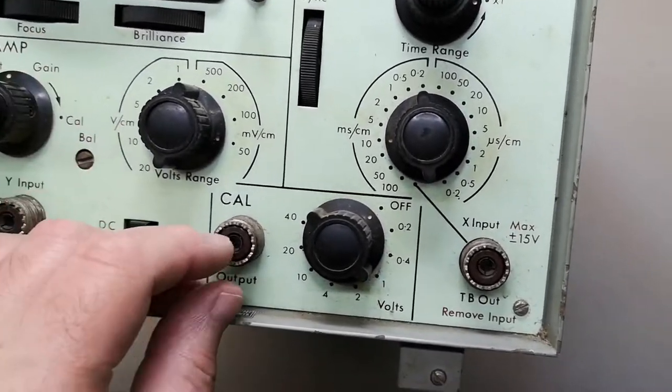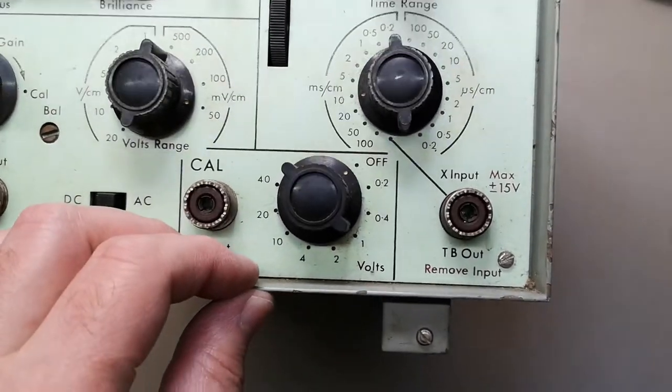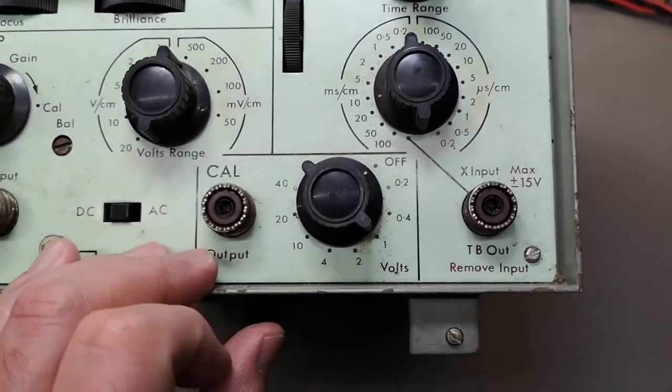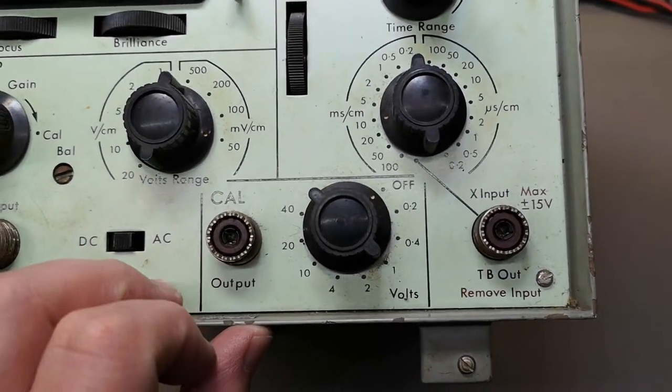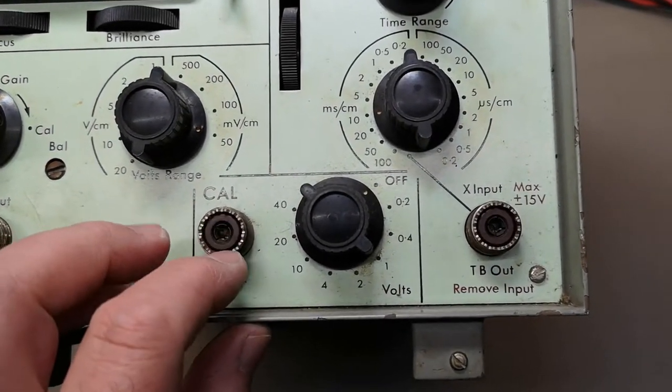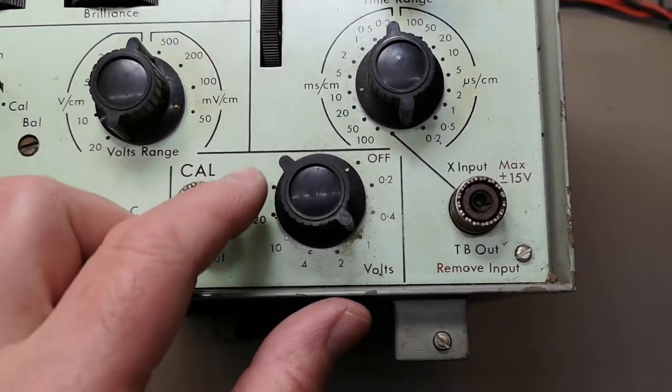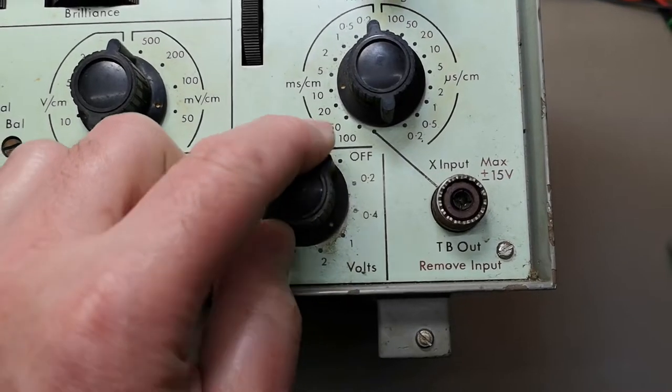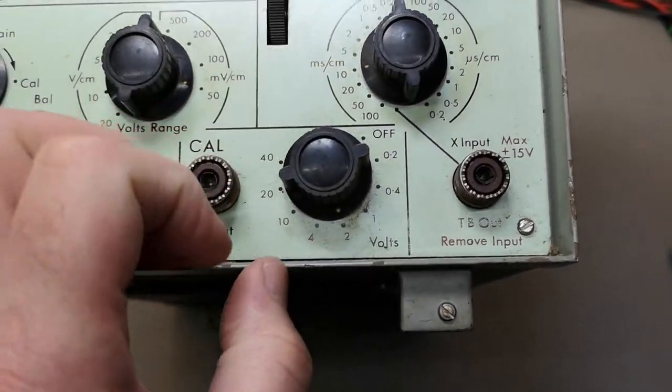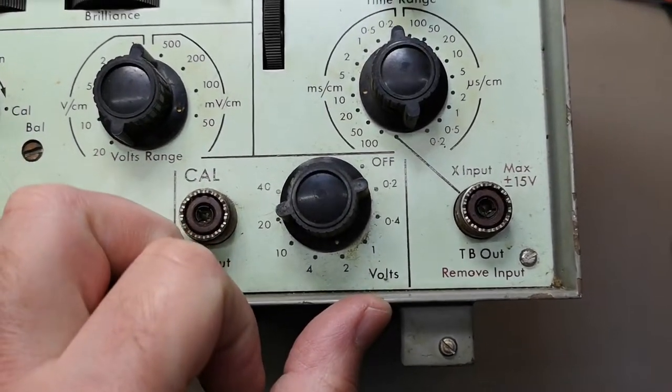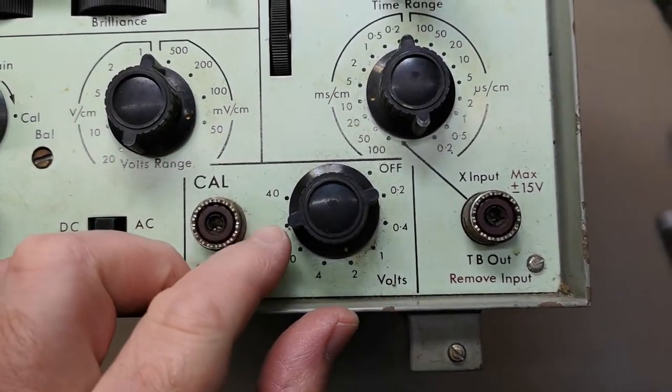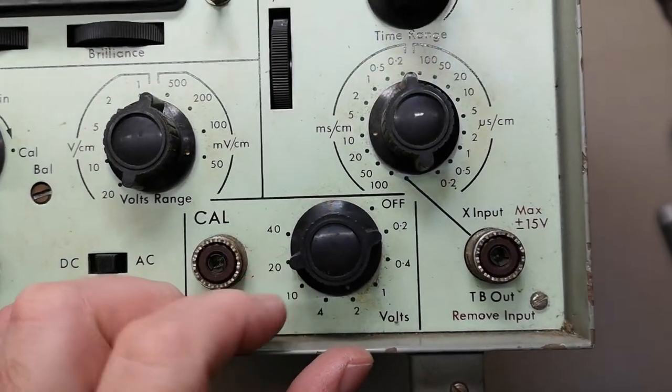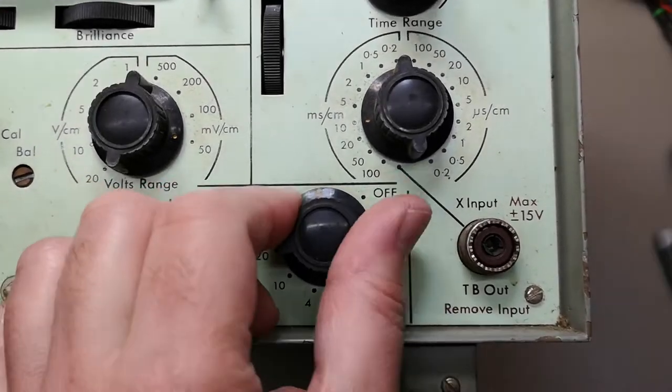You actually got some features that I haven't seen before. Look at this calibration output. Look how you can change the output voltage all the way to 40 volts. Really, I haven't seen that before.